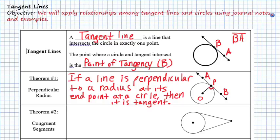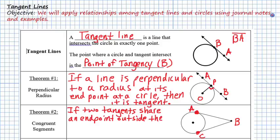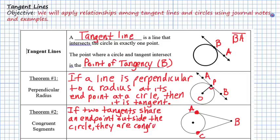Theorem two says if two tangents of a circle share a common endpoint outside the circle, then the segments are congruent. So we would say that AB and CB are congruent, or AC is congruent to CB.